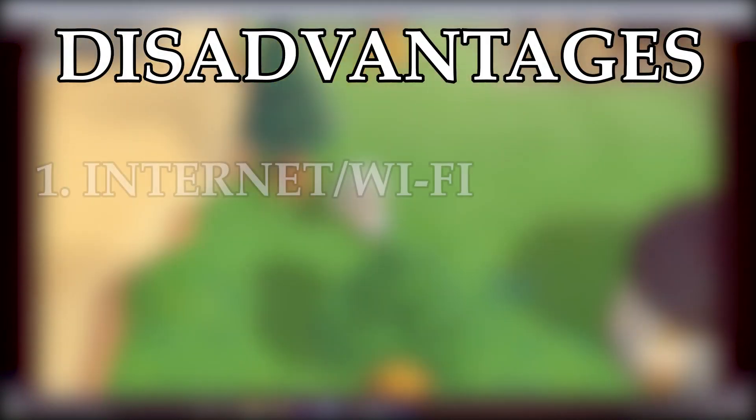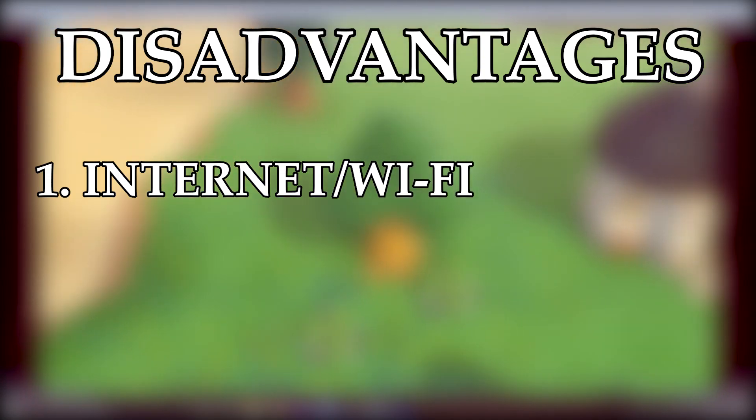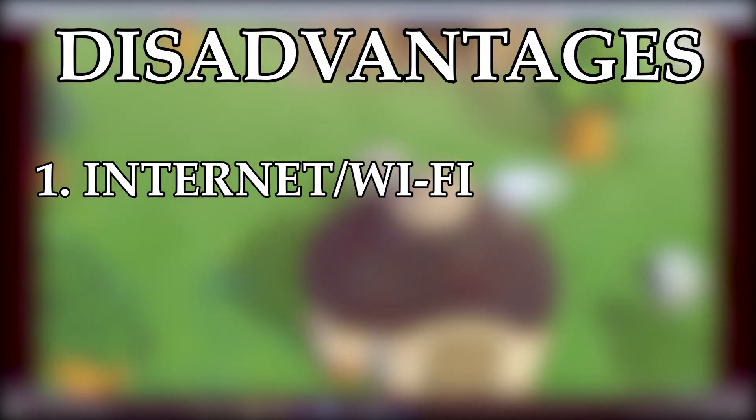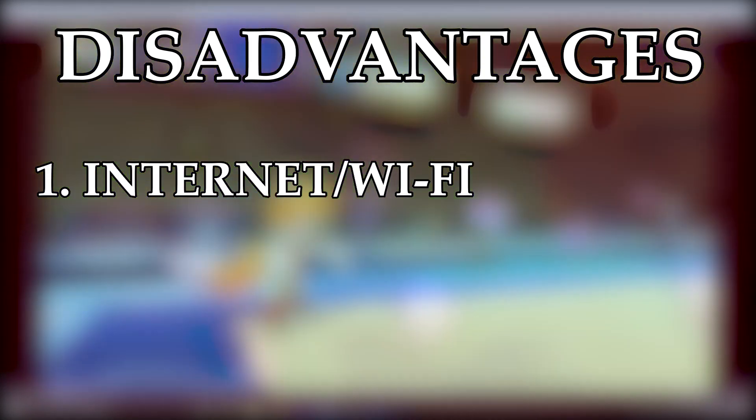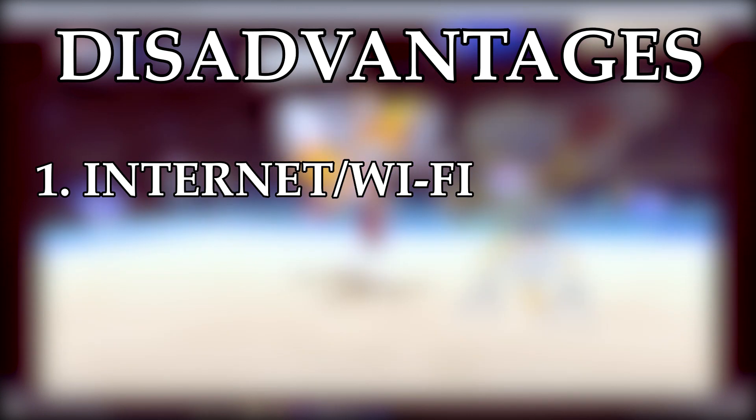Before we get into the setup, I will be explaining the disadvantages of using this method. This will affect your gaming experience mostly. The first one, this method will use an internet Wi-Fi connection. Therefore, you may experience a delay, ping, or maybe lag between your controller and your emulator.